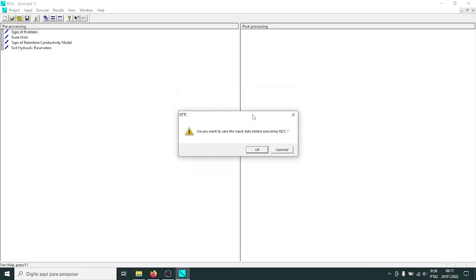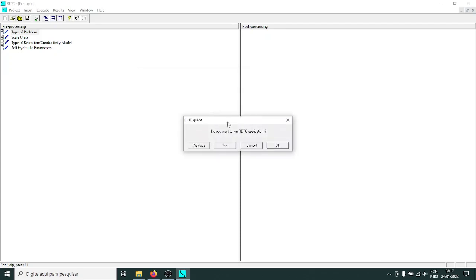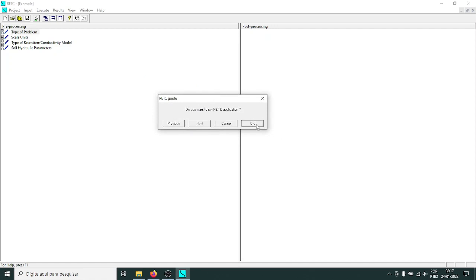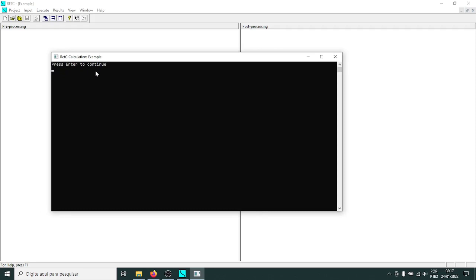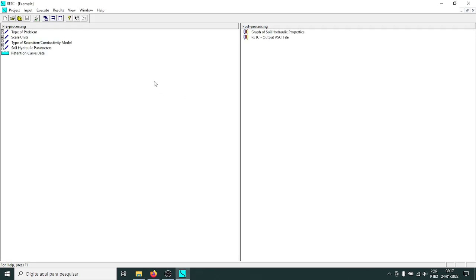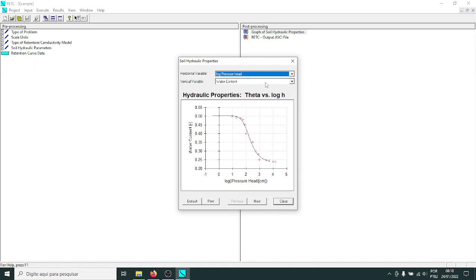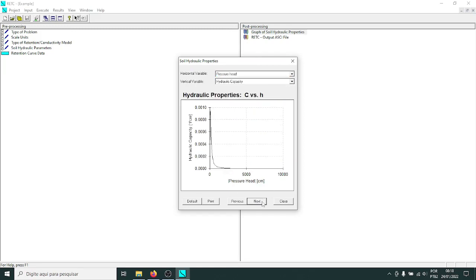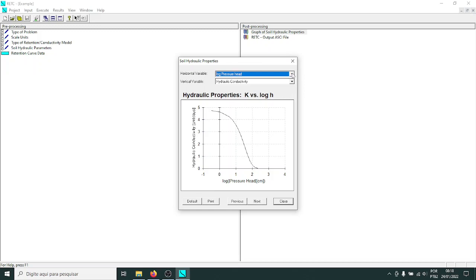It asks if you want to save the input before executing RETC — click OK. Then it asks if you want to run the direct application — click OK. This opens a Fortran module and shows the results from the Fortran run. Press Enter to continue and the results are printed. You can view the graph in log units of pressure head or in linear units. You see the water retention curve, hydraulic capacity function, and hydraulic conductivity function, all estimated from the water retention curve.